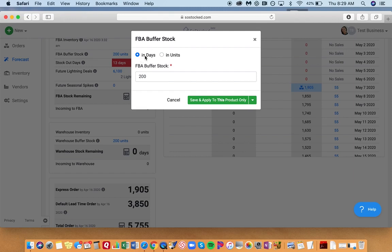Switching to buffer stock in number of days can be very helpful, especially for seasonal products. You have the option to do it in number of days or number of units, but I recommend switching to number of days. That's probably the best way to look at your buffer stocks.